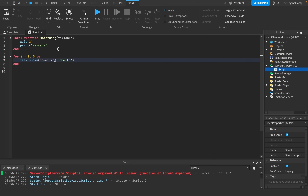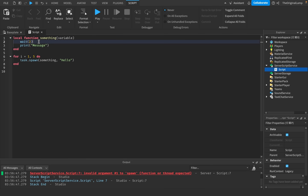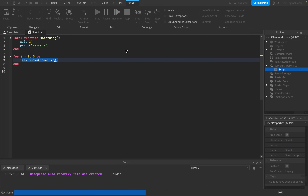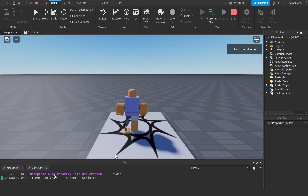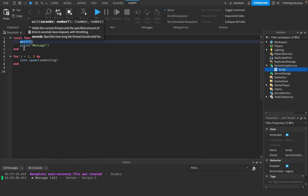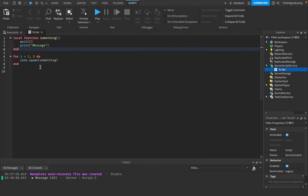So imagine five scripts all running this function five times — all of them wait two seconds and then all print the message at the exact same time. The loop runs five times, task.spawns the function each time, and immediately moves on. When I run the game, it waits two seconds and then — as you can see — it instantly runs all five functions at once, instead of waiting for each one to finish before moving to the next.